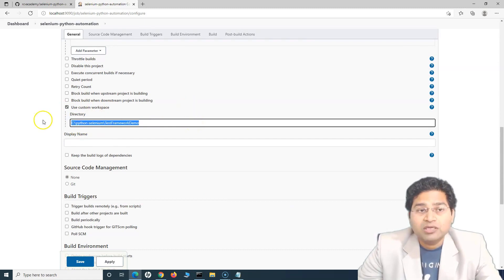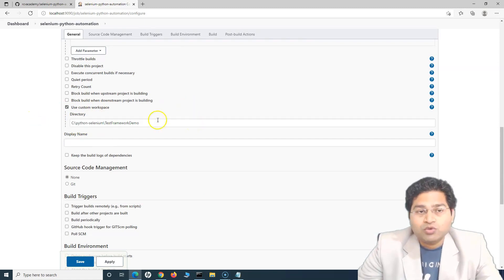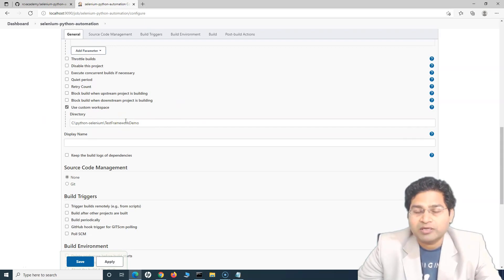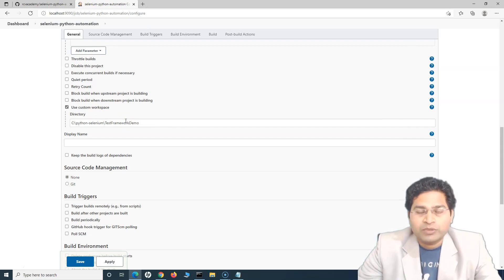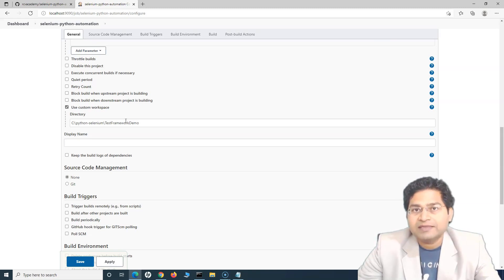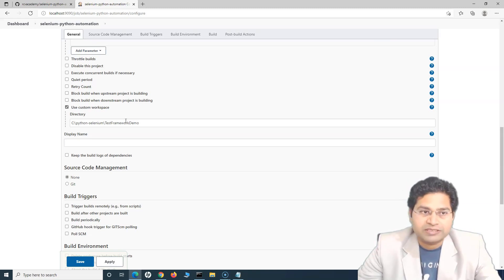Usually you won't be doing this in your actual project. In your projects, the code will be somewhere in GitHub and you need to pull that code. So wherever your Jenkins server is running, in the Jenkins job you'll configure to pull that code on the Jenkins server and then execute the test cases.